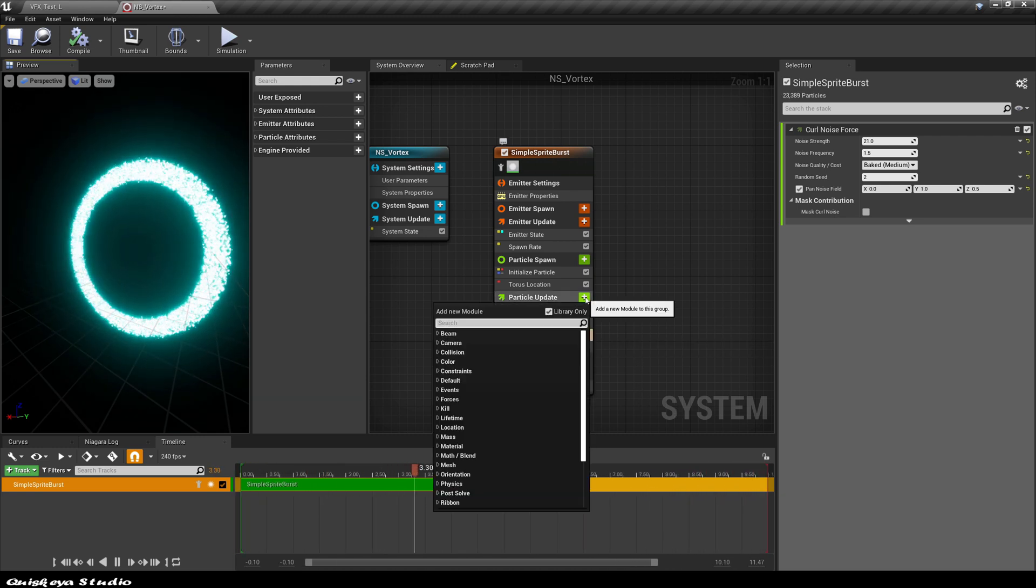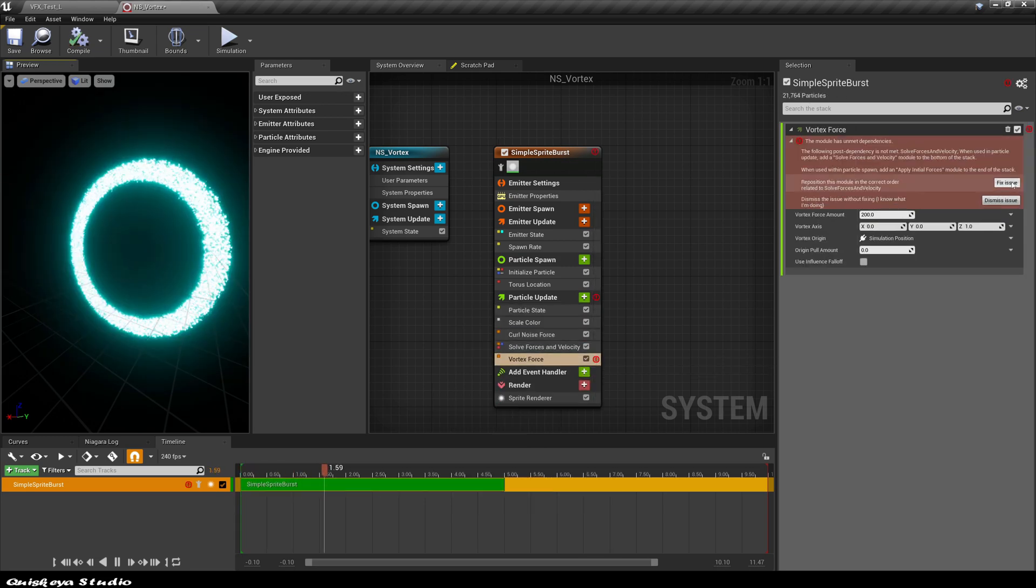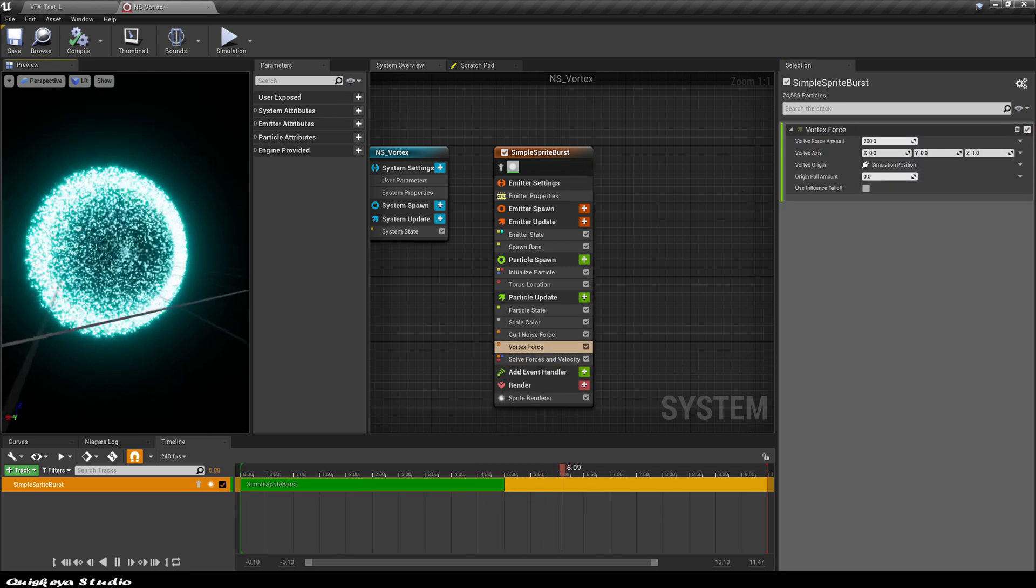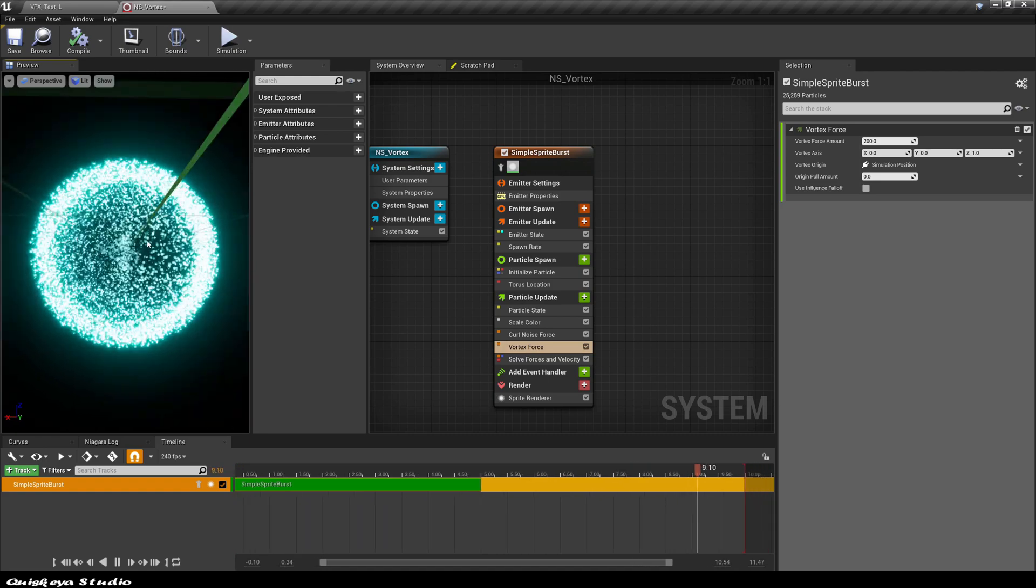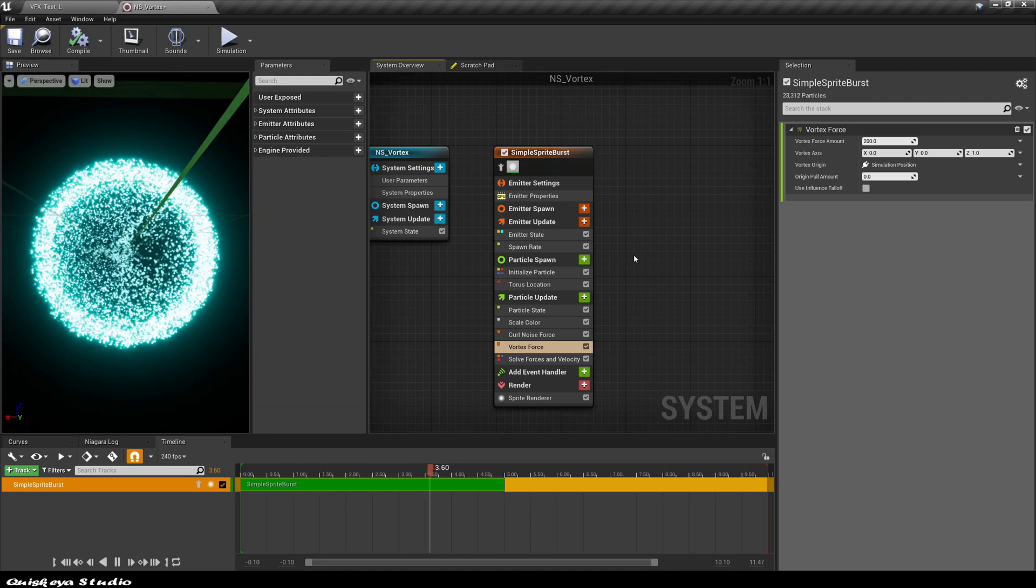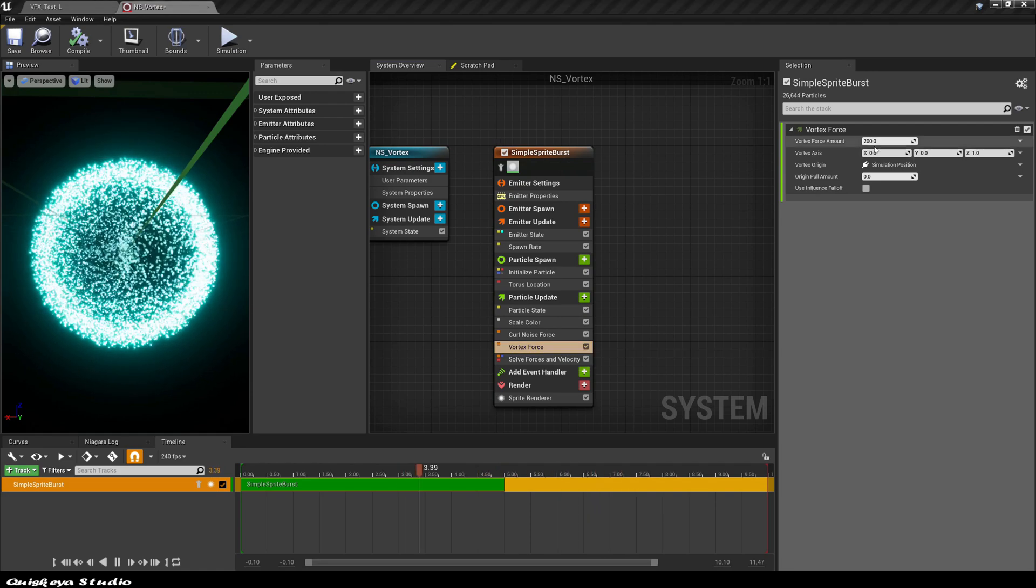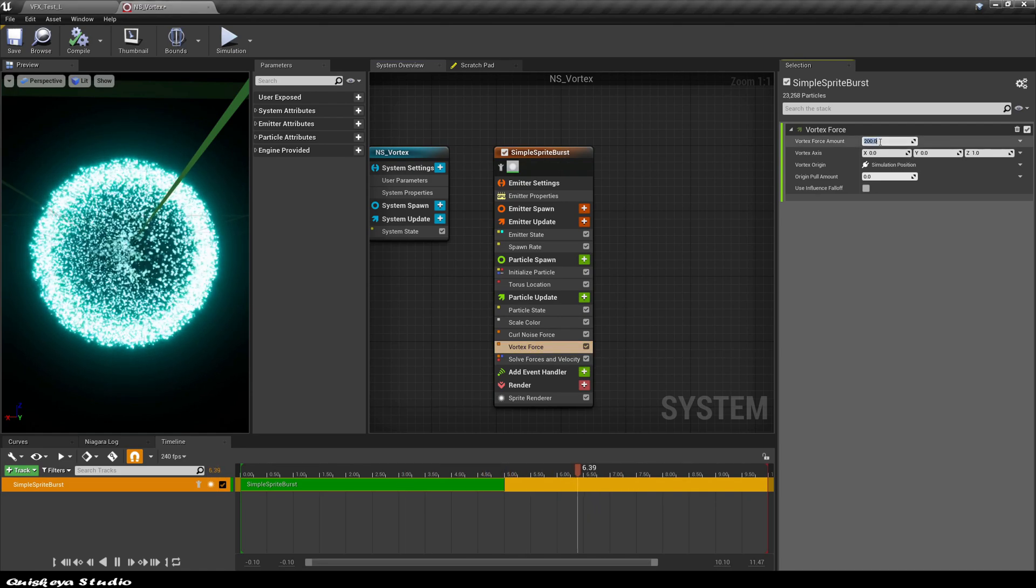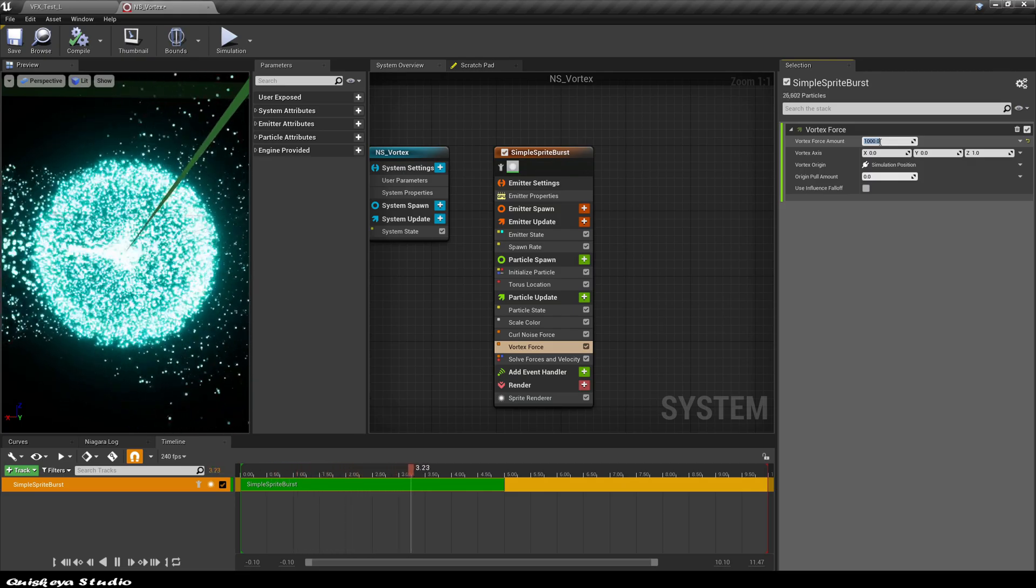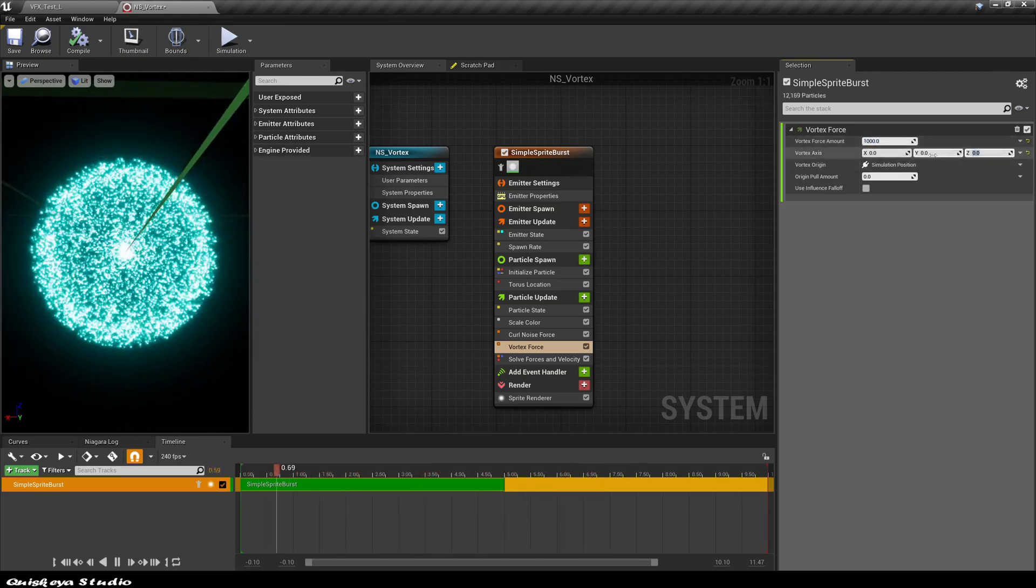After that, let's add the vortex force module. Let's click fix it again and voila, you'll see things start to have some crazy motion. You can also keep this as a variation if you want, but let's modify this module values to get something different. For the vortex force amount, let's give it a value of 1000 and change the vortex axis to the Y instead.